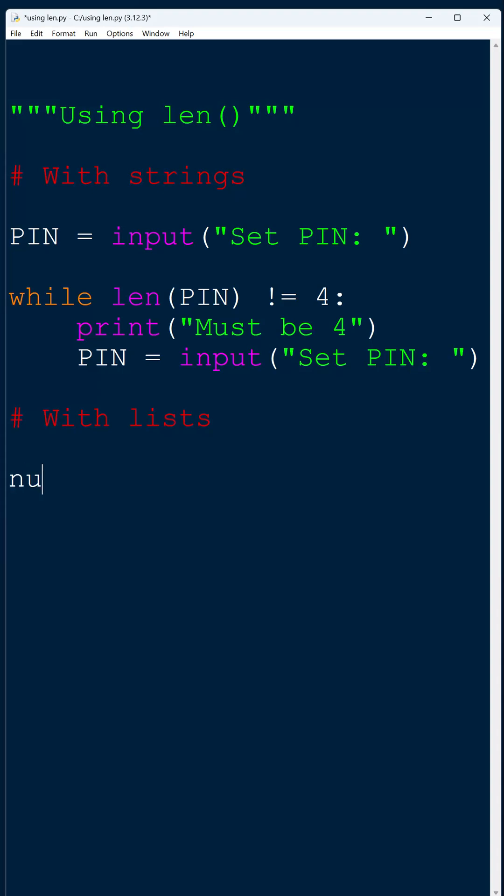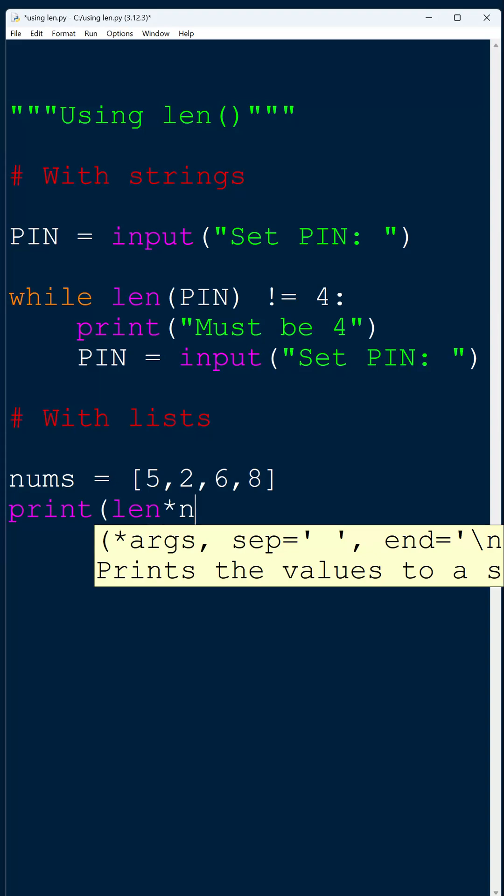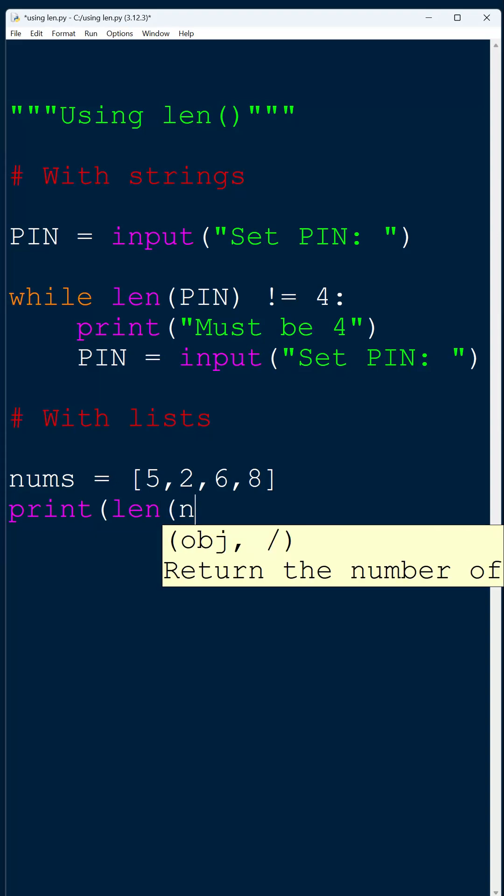What about lists? Well, if I set a dummy list just as an example, and if I go something like print len nums, this would give me four because I've got four items in the list.